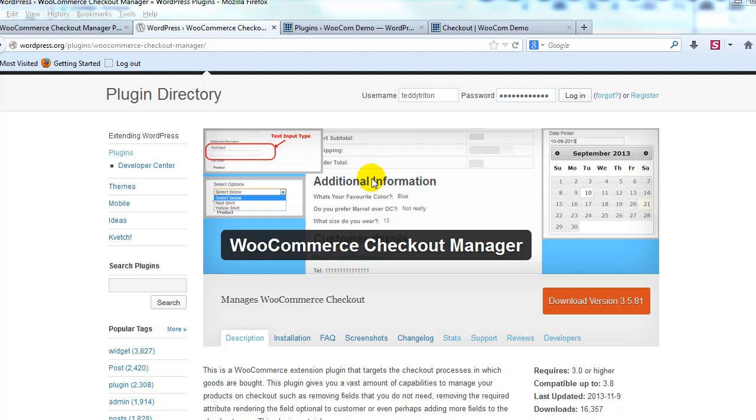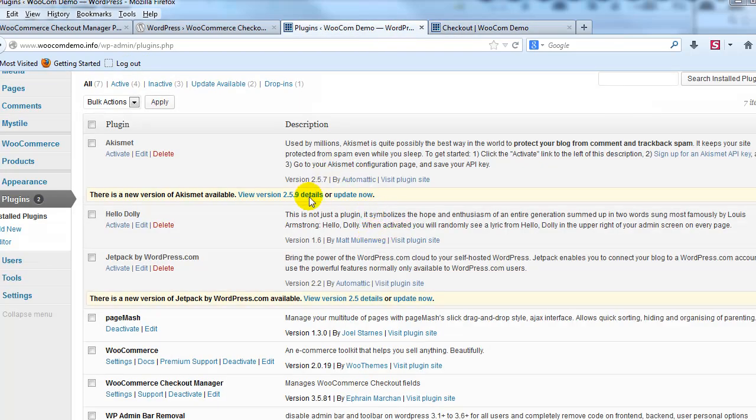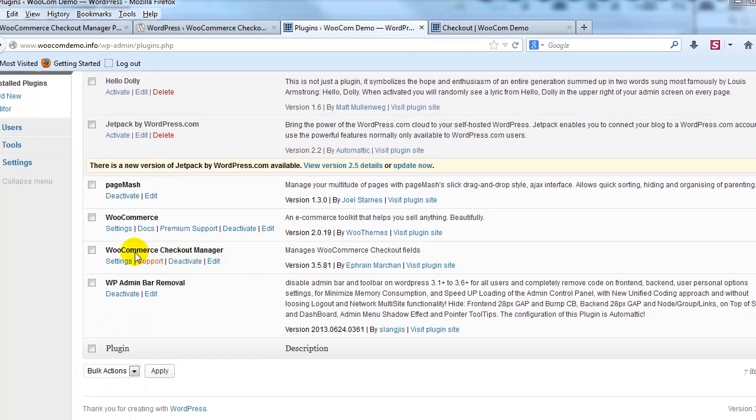So let's take a look at our demo site. And if I go into the admin you'll see that I've already installed WooCommerce Checkout Manager and activated it.